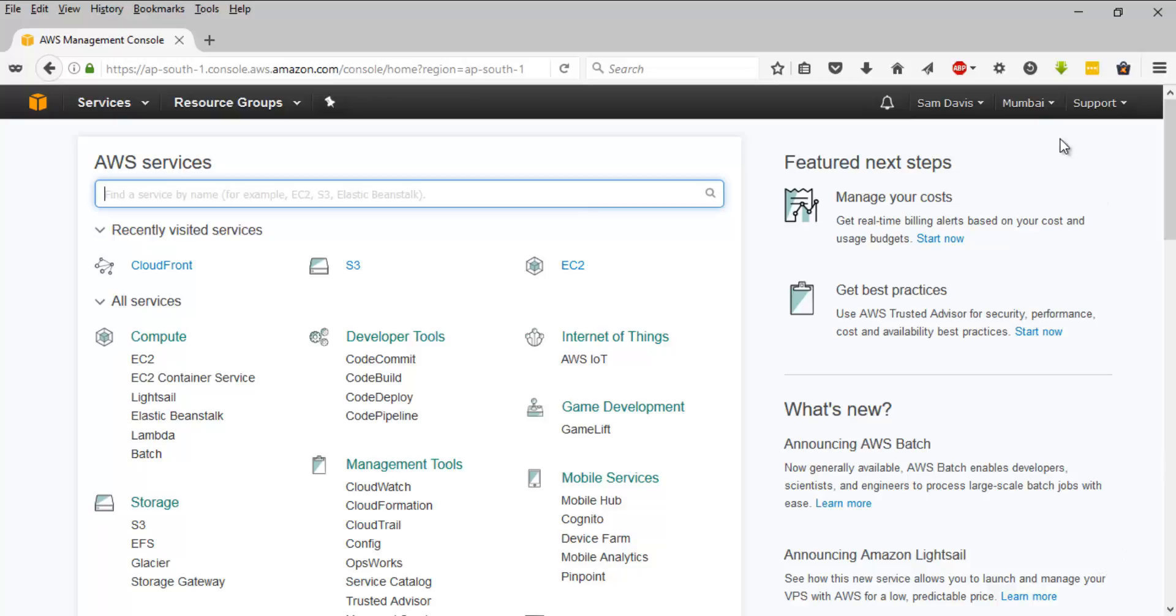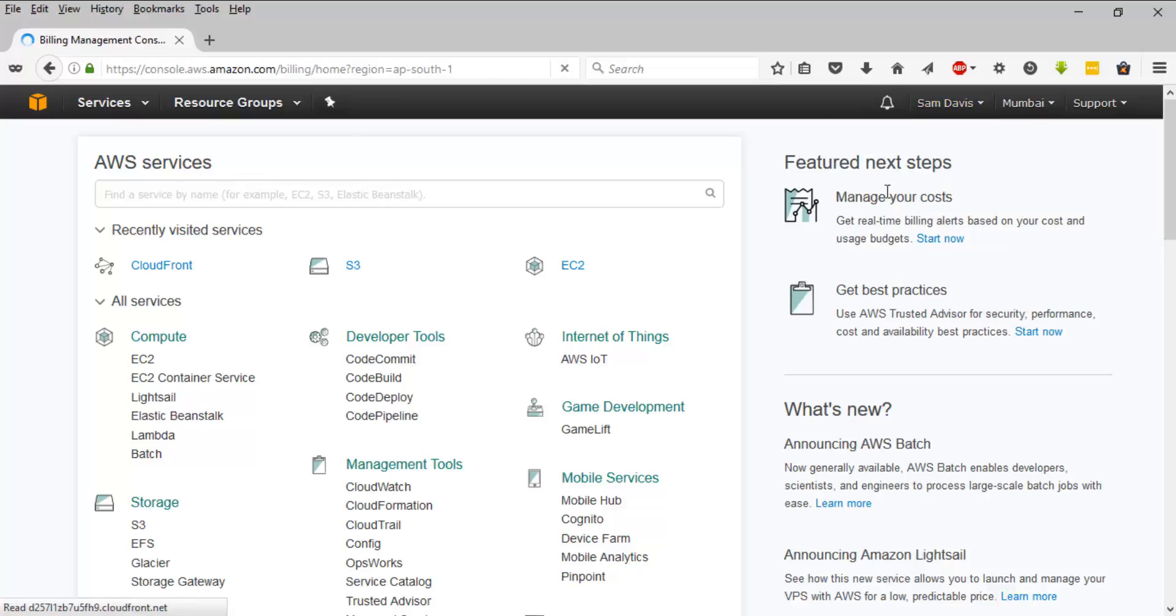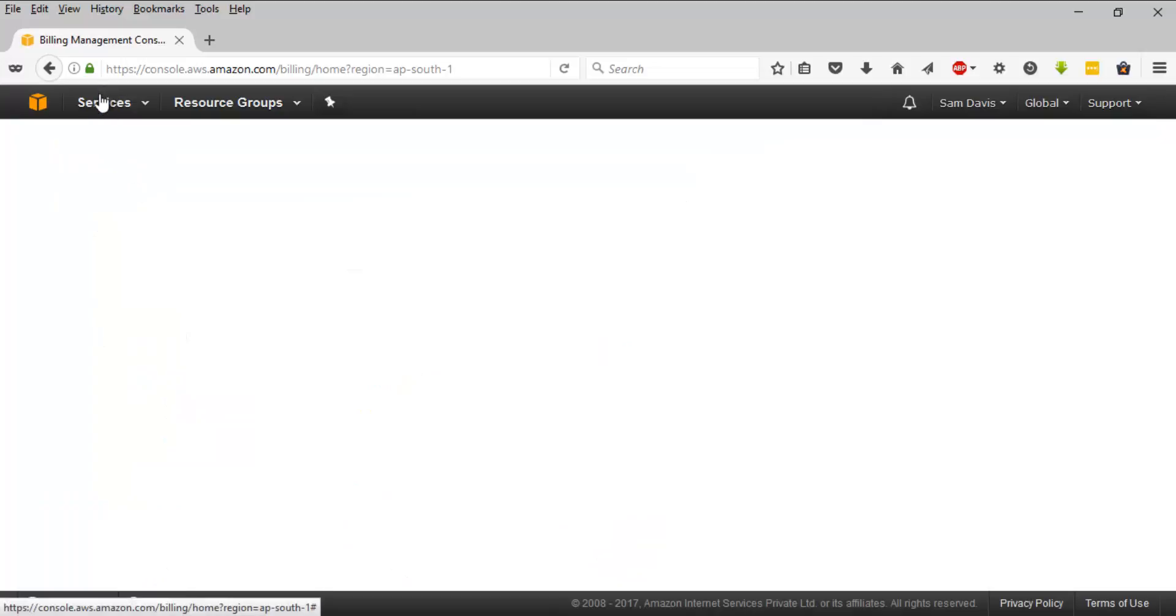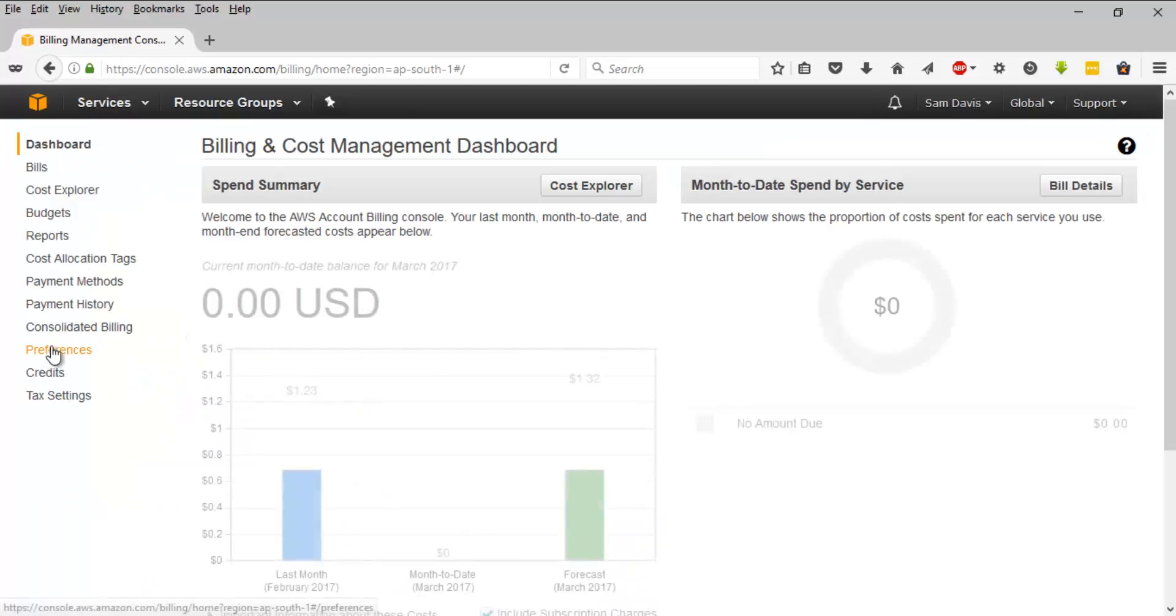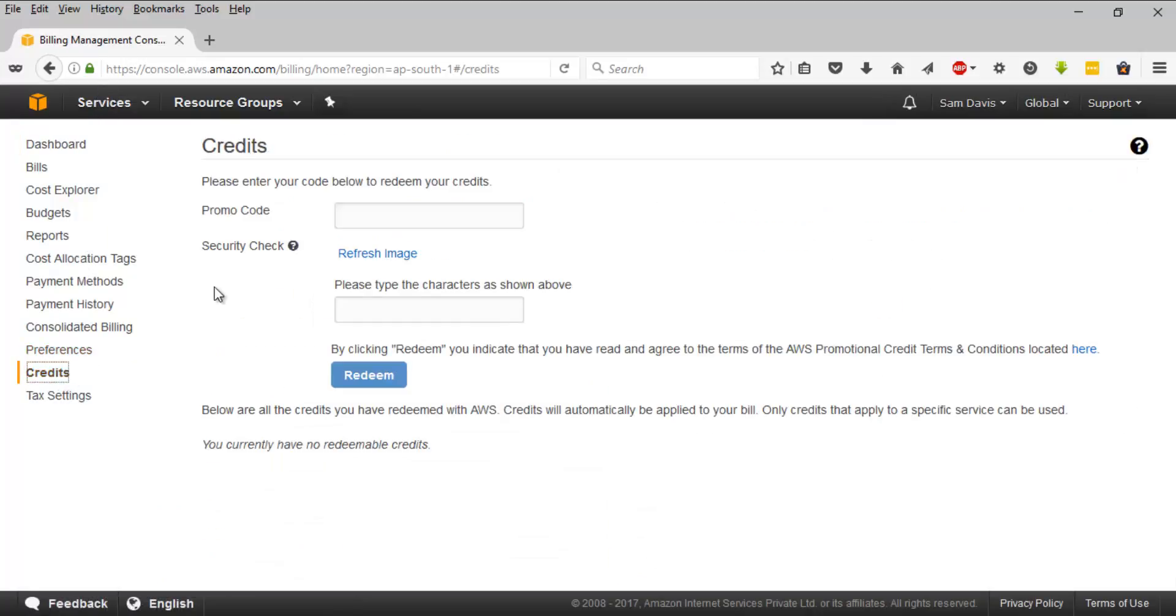Login to your AWS console and then click on your name and it will give you these options. Click on my billing dashboard, under your billing management console, navigate to credits.